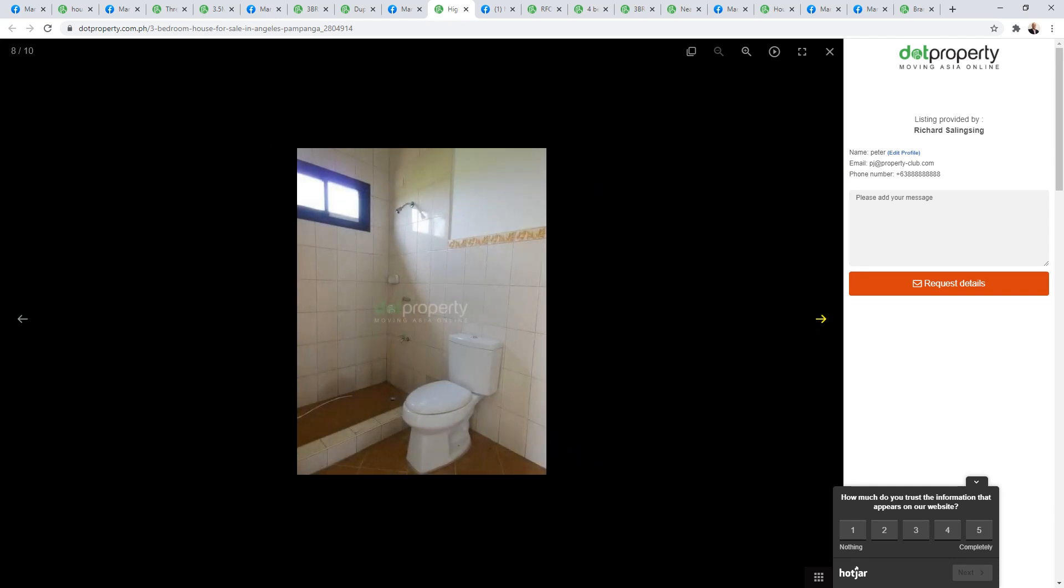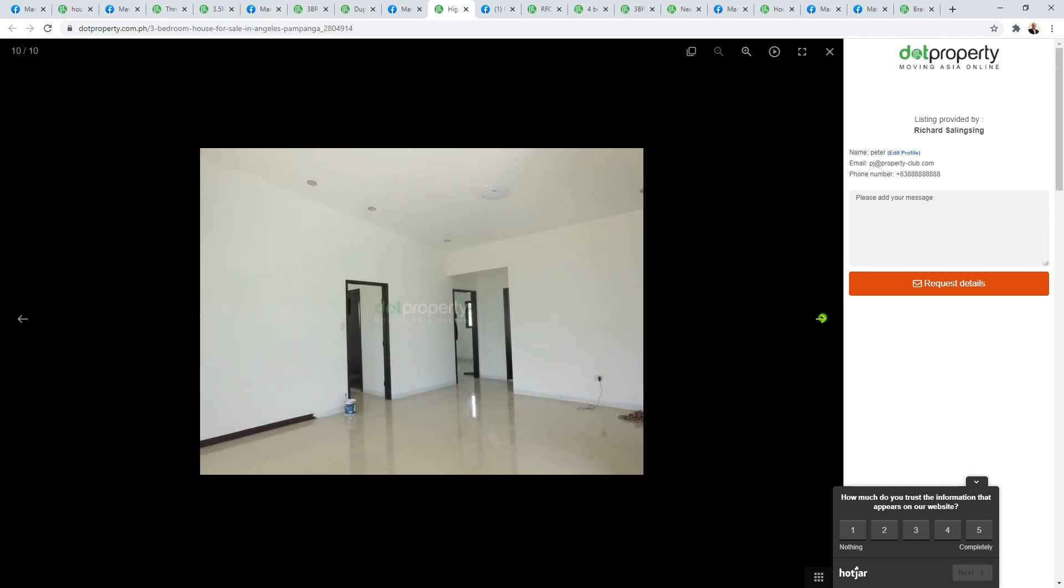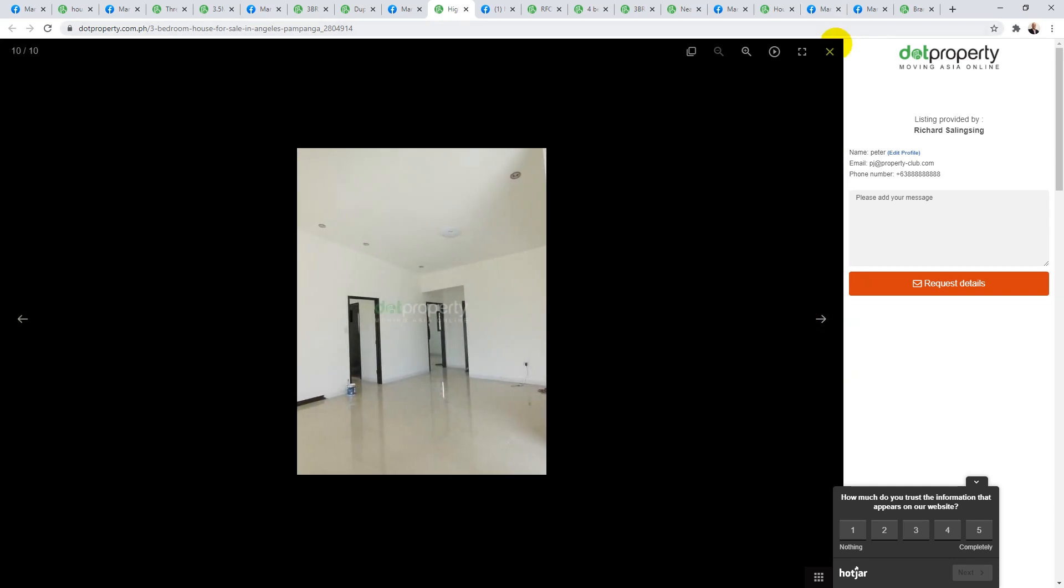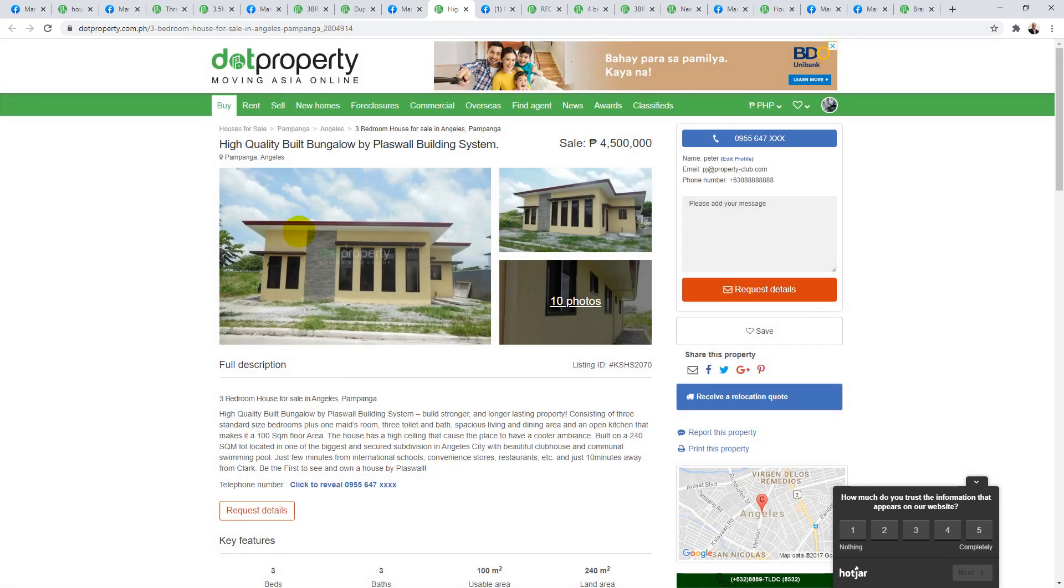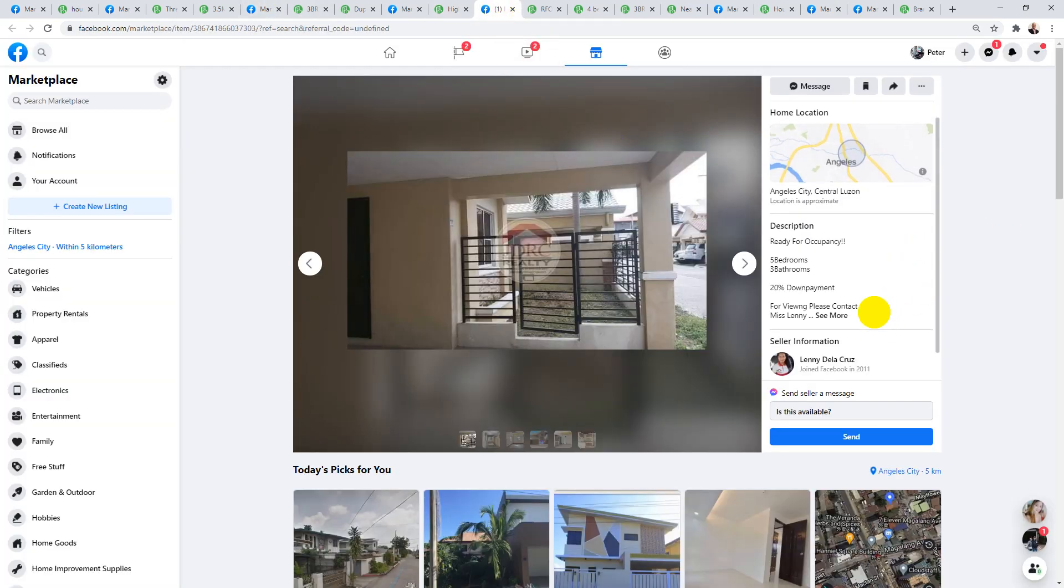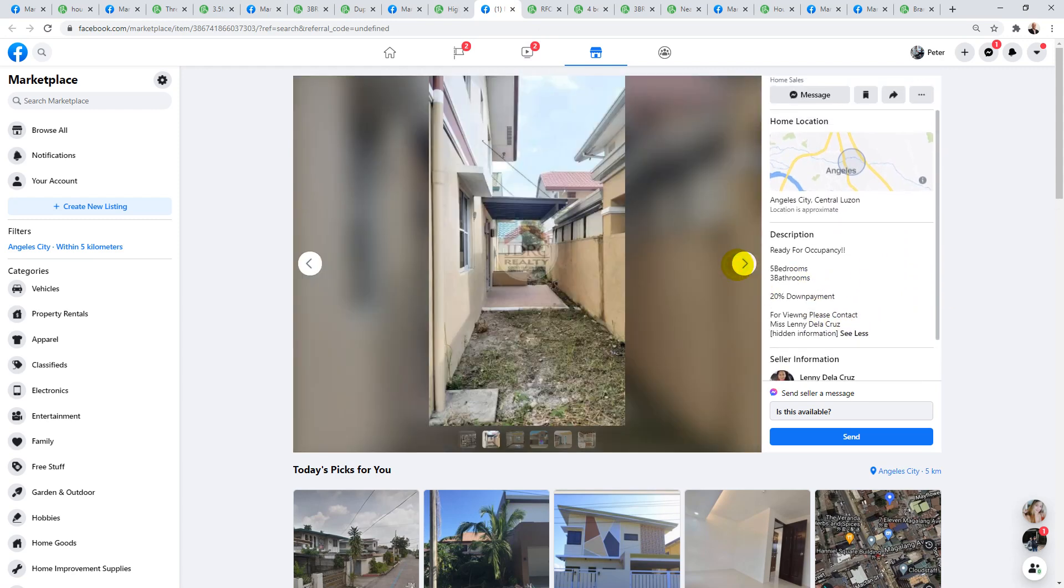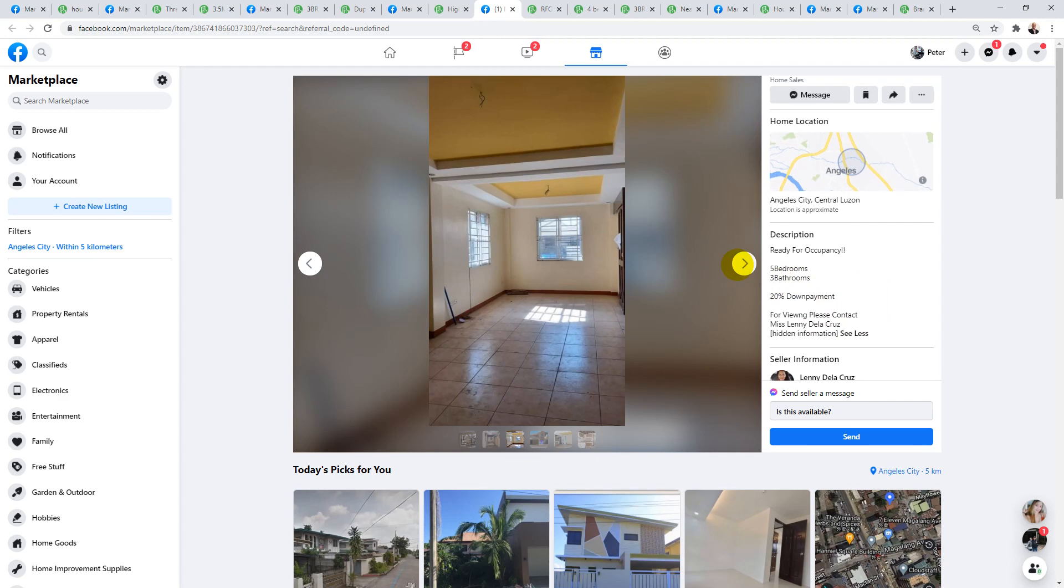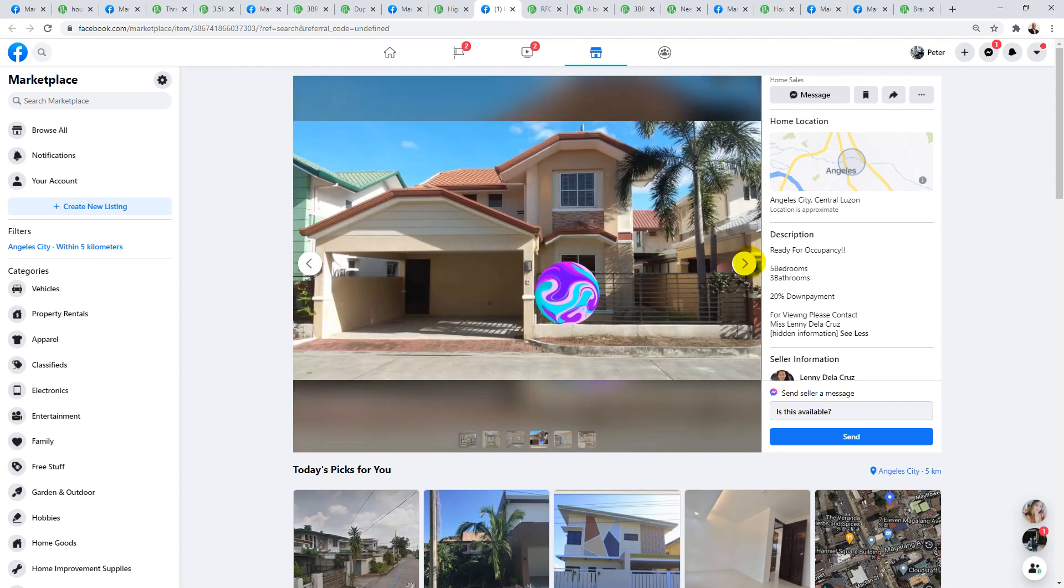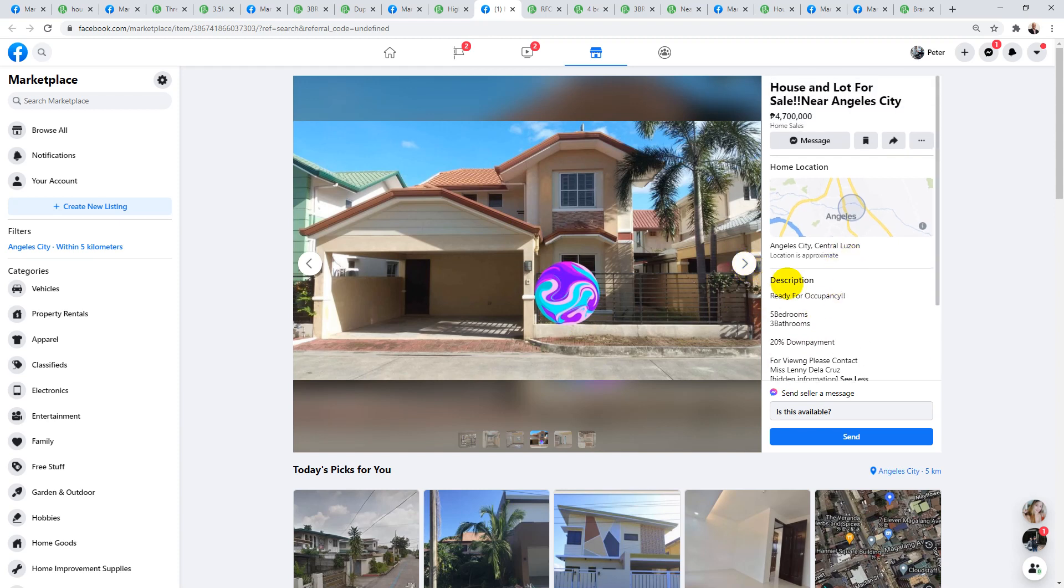Get your checkbook ready, make an offer, maybe offer them three, who knows in this market. Moving along, this next one priced at 4.7 million is a five bedroom, three bath. I believe this is Mooring Estate. Just looking at the outside of the building, that's where it looks like it's located in Mooring Estate. Good size home, priced at 4.7 million, very close to Angeles City.